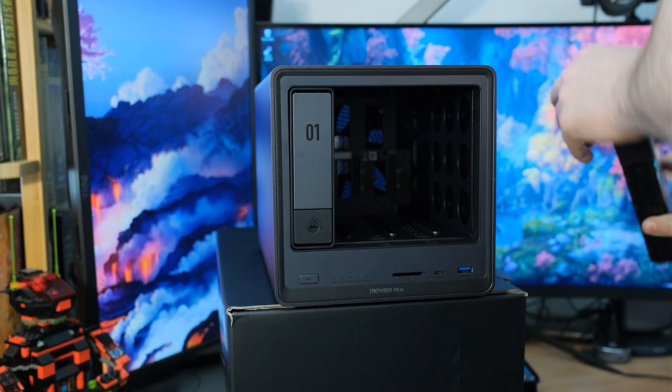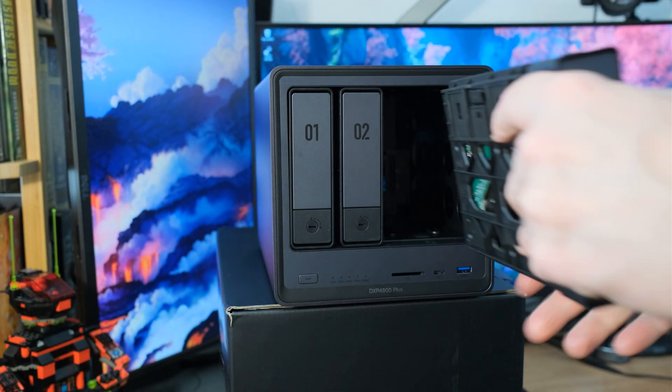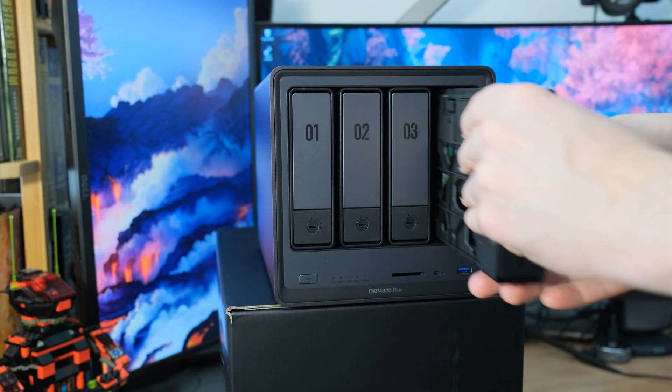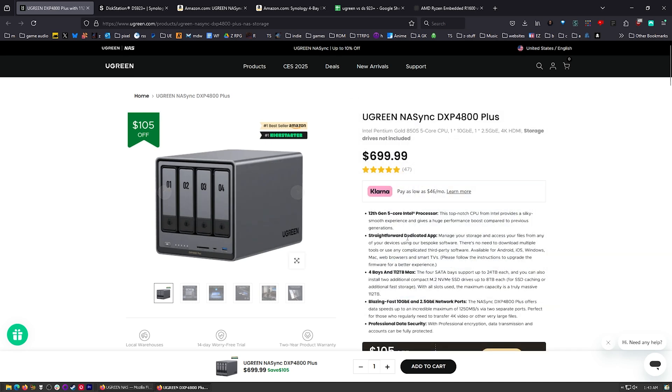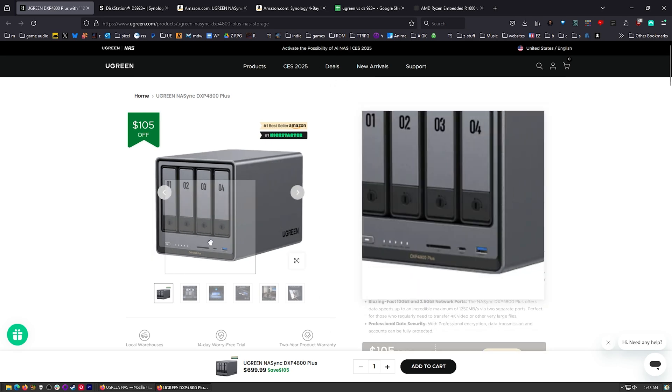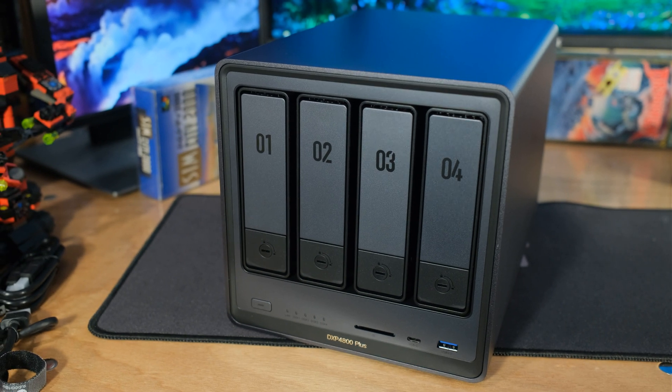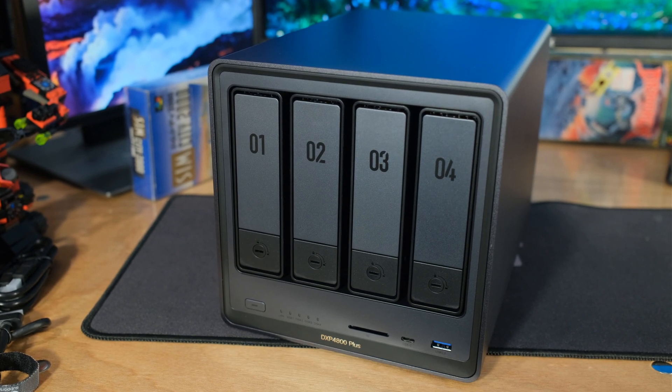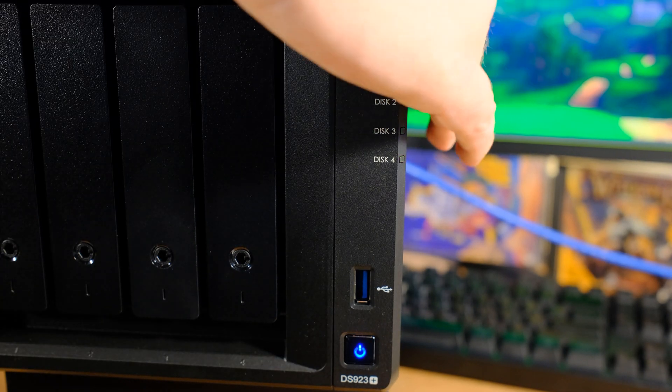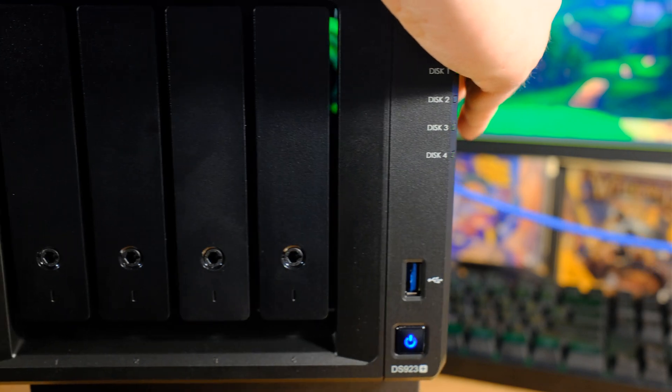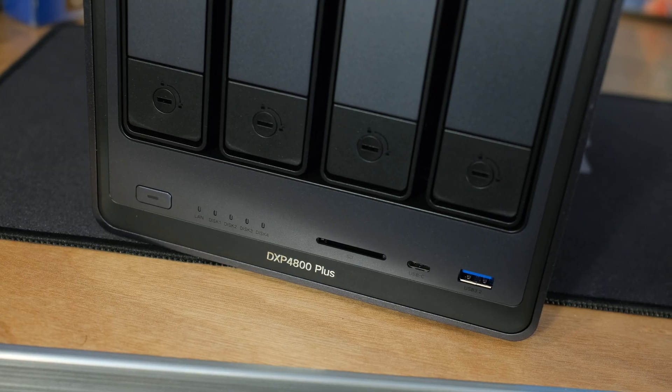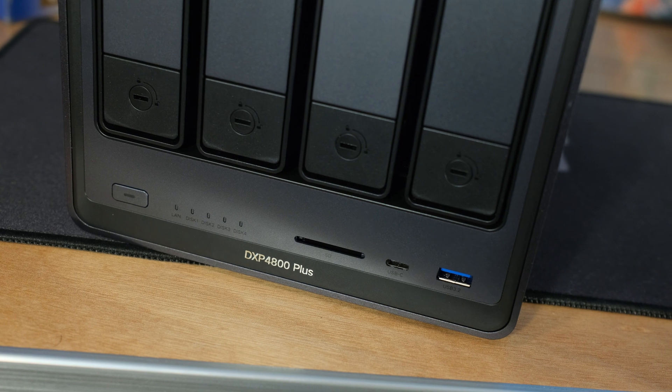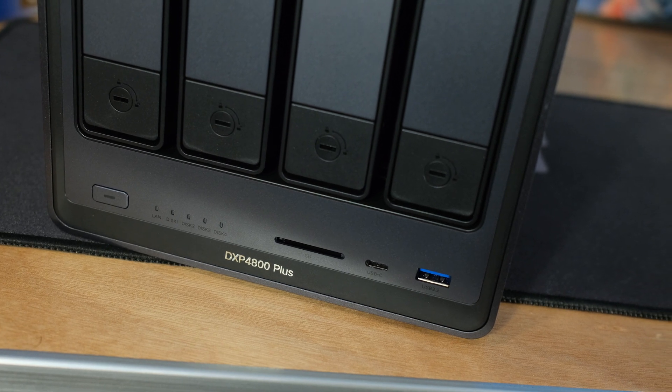I wanted to compare these two because they're both 4-bay NAS units and they're perfect for home use but also really good for small business use. So they look really similar except you can see there's a few differences on the outside already. The Ugreen already has more ports, like way more ports right on the outside. We got USB on the front of this one but on the front of the Ugreen we have USB, we have USB Type-C and we also have an SD card slot right there. So that's a bit of a bonus.